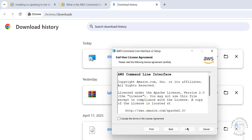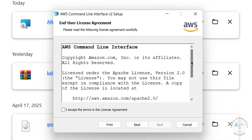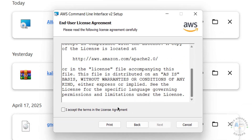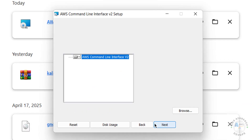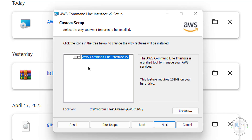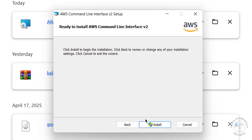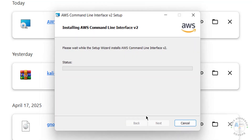Click on Next, read the license agreement, and click 'I accept the terms in the license agreement,' then click Next. This is the default installation location — if you want a different location, click Browse and select one. I'll go with the default location, then click Next and click Install.